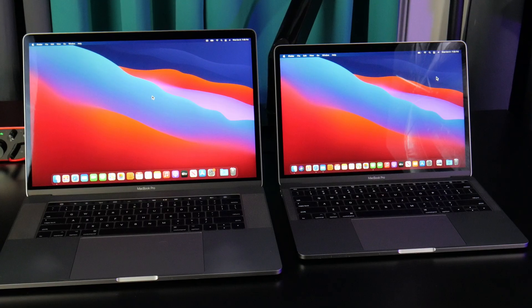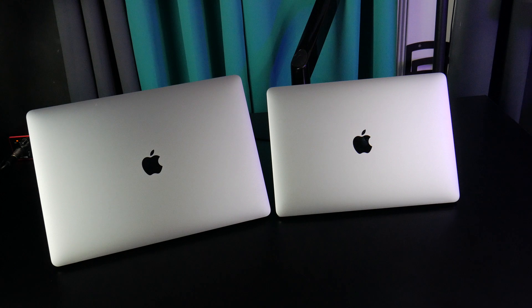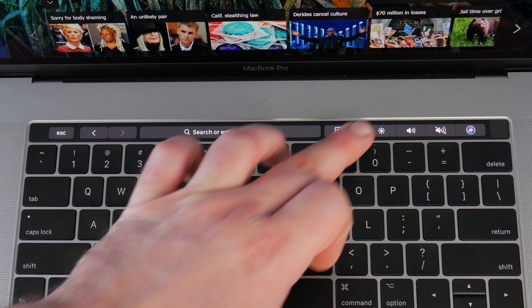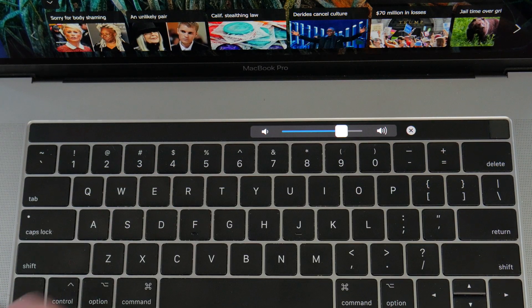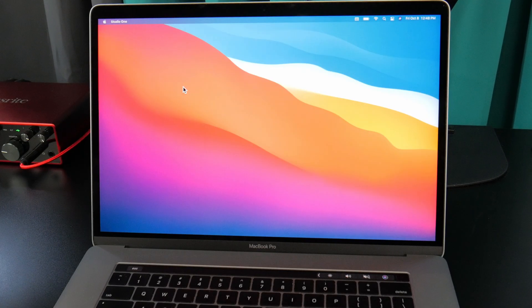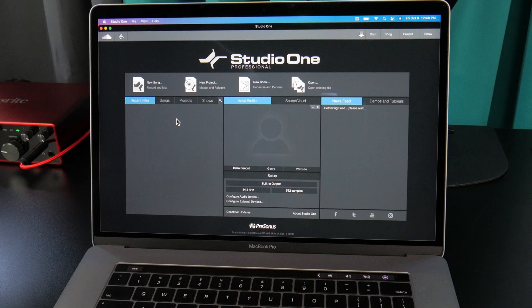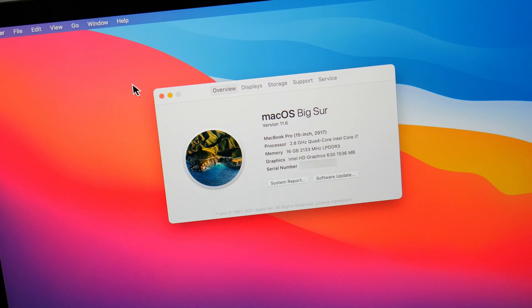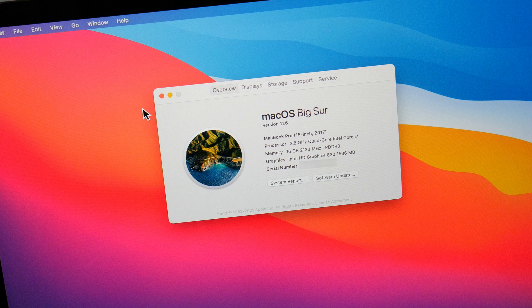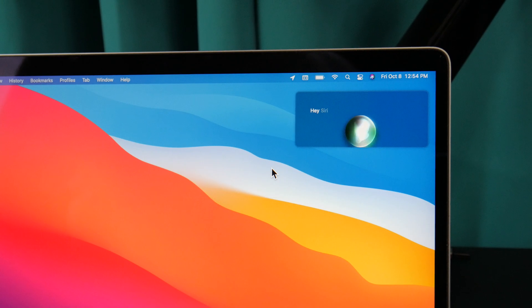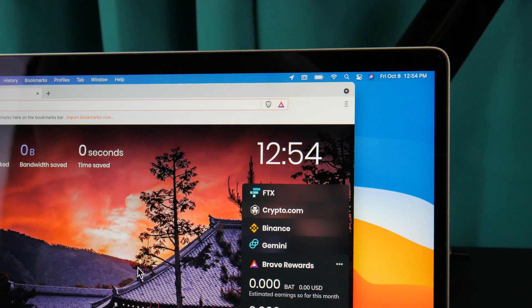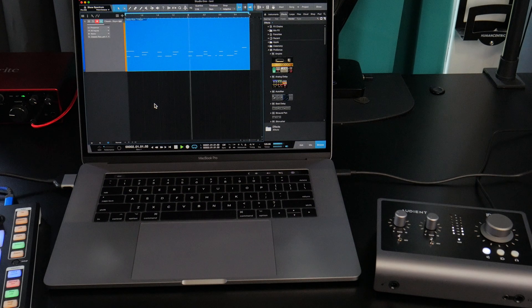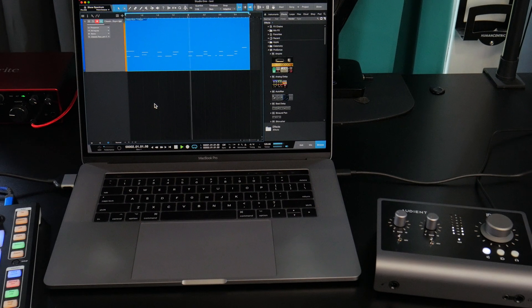Both units are now updated. And the physical condition of both MacBooks is even better than described. On the 15 inch, we have the touch bar. And that's working as it should. I've already installed several programs. No issues. Everything works fine. If we check about this Mac, we can see the processor and RAM are exactly as described. And Siri works. I've also checked the webcam, the mic, and the speakers. And everything is working on both units flawlessly.